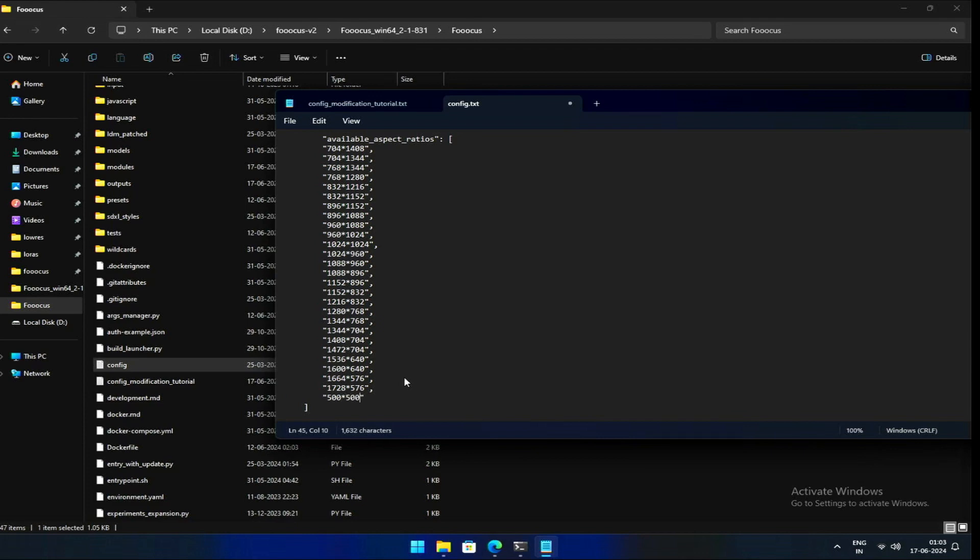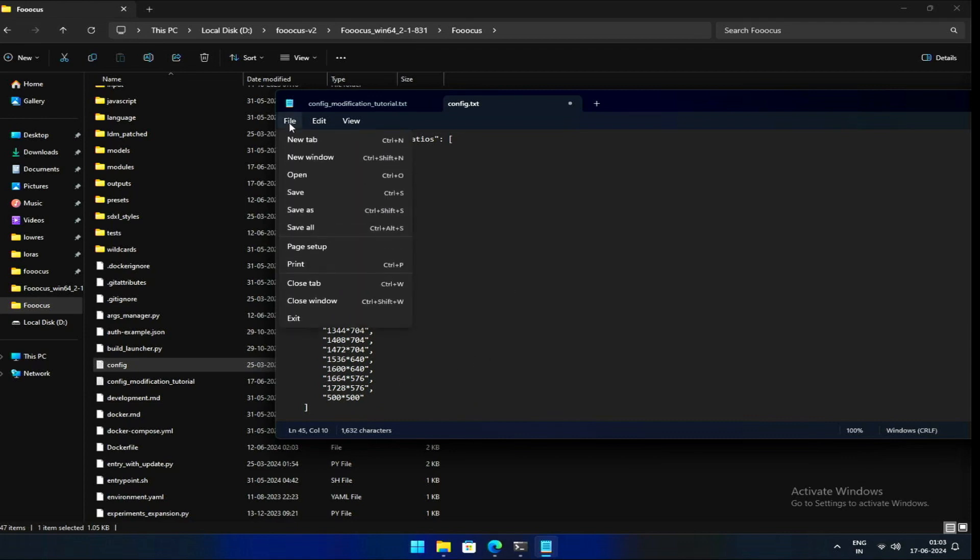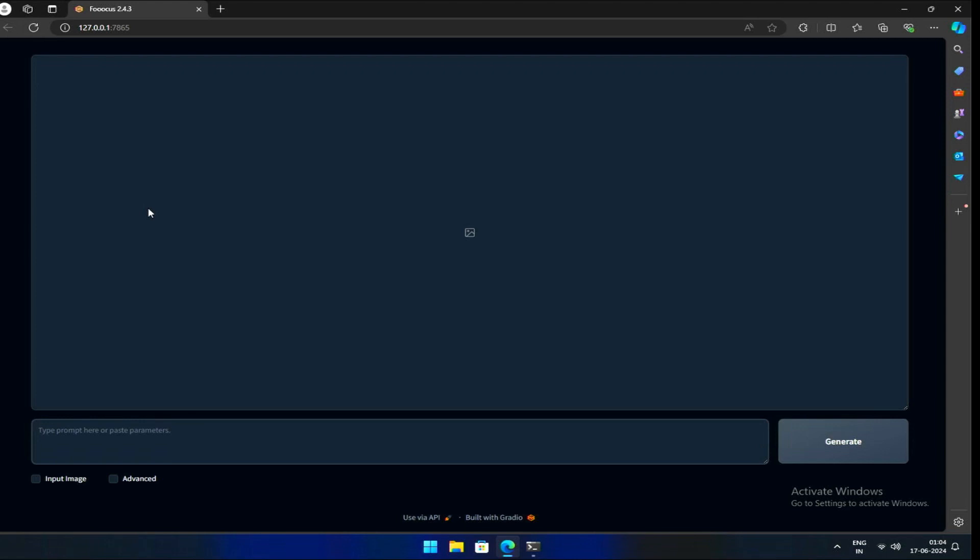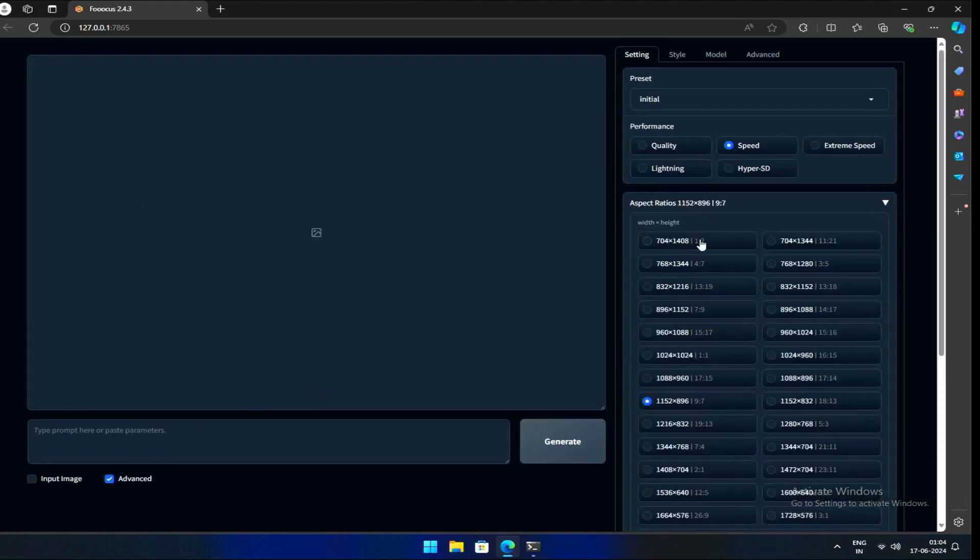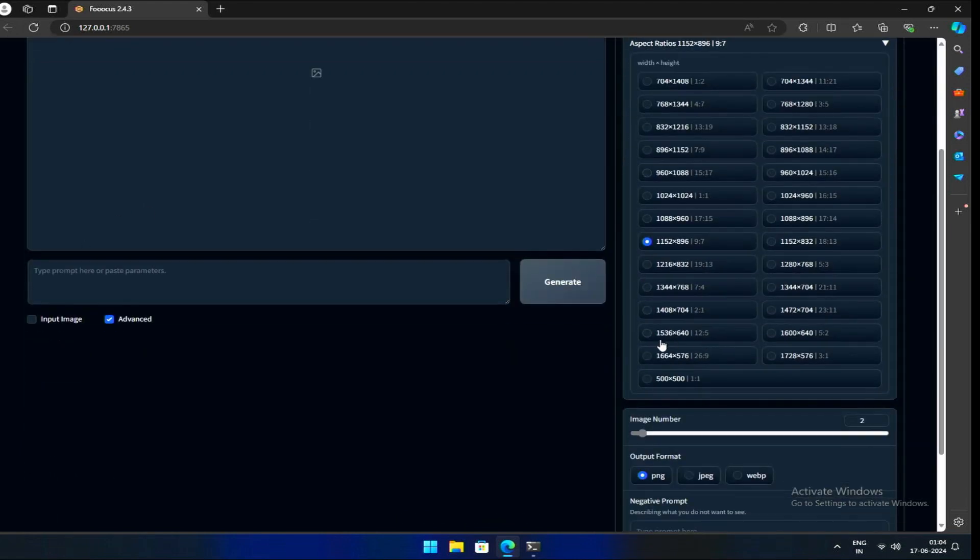In my case, I am writing 500 star 500. Let's restart the Focus instance. Here it is, our new aspect ratio of 500 pixels.